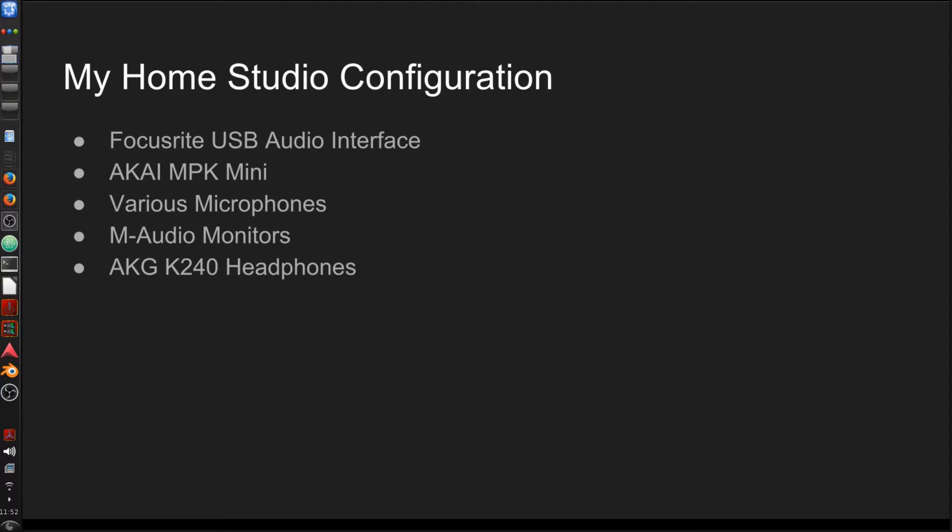Okay, everyone, we're back talking about Linux audio and configuring your home studio to use Linux.